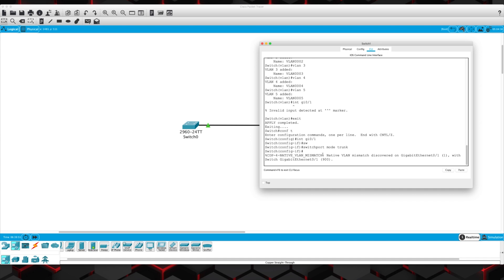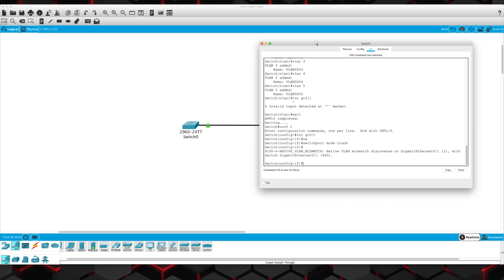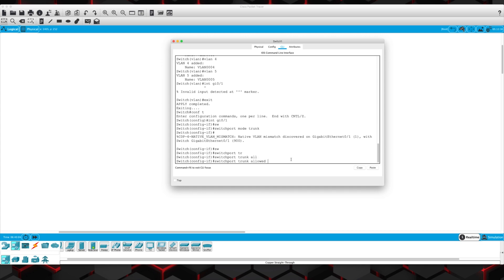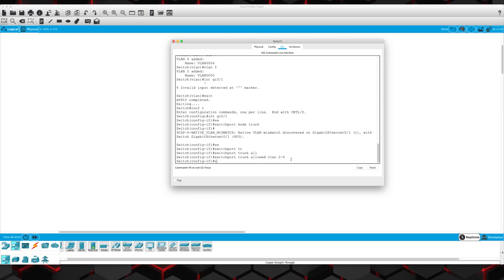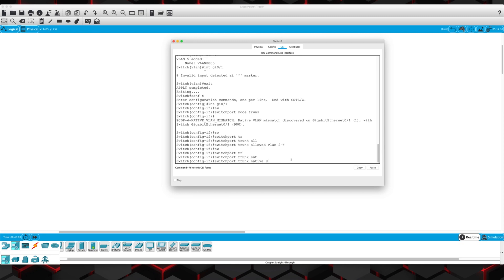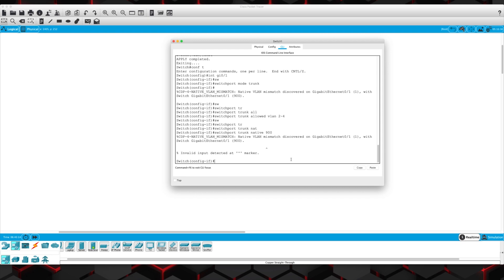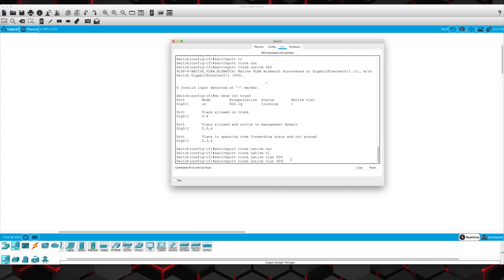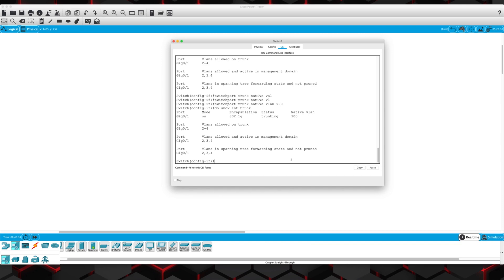Let's go over into switch 1. He has the same error — native VLAN mismatch. So let's fix that. We were under that interface and we need to go switchport trunk allowed VLAN 2 through 4, and then switchport trunk native VLAN 900. Now we should be able to do show interface trunk. And we should be good with that — we'll stop getting those error messages. Now those are both configured on the interfaces correctly. We have the allowed VLANs, we have the native VLAN set to something other than VLAN 1.